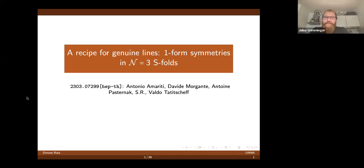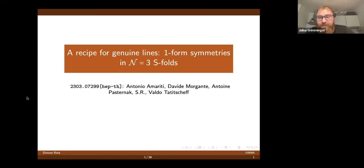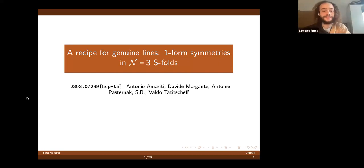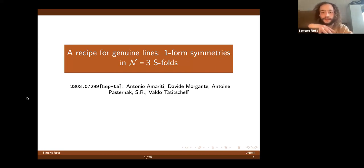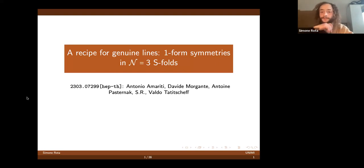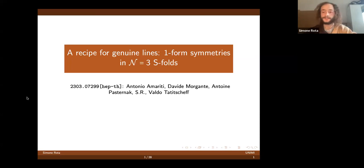Today we have Simone Rota telling us about a recipe for genuine lines from one-form symmetries in N equals three s-folds. Thanks for the invitation. Today I would like to talk about some work that I did with my supervisor Antonio Tomasiello, as well as David Morales and Valdo Tatischeff, who are in Milan with me, and also in Heidelberg. I'll discuss the procedure that we use to compute the one-form symmetries in these theories and then discuss the results.